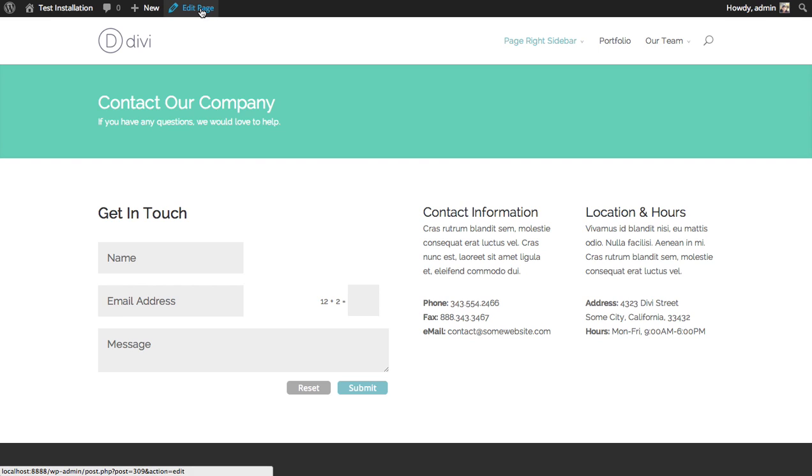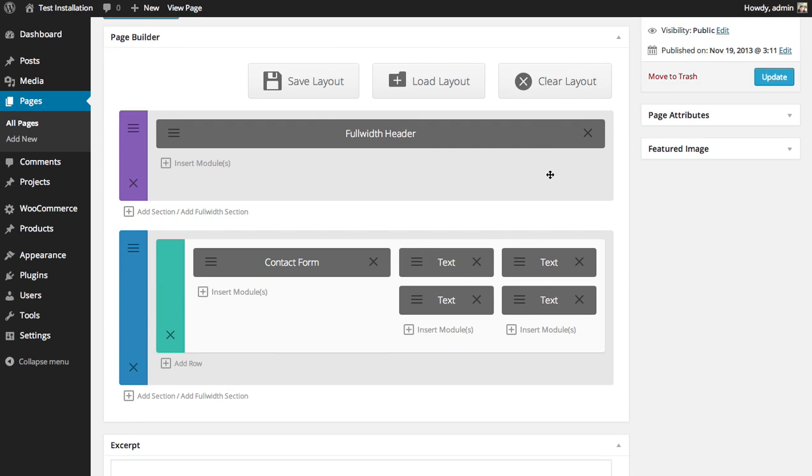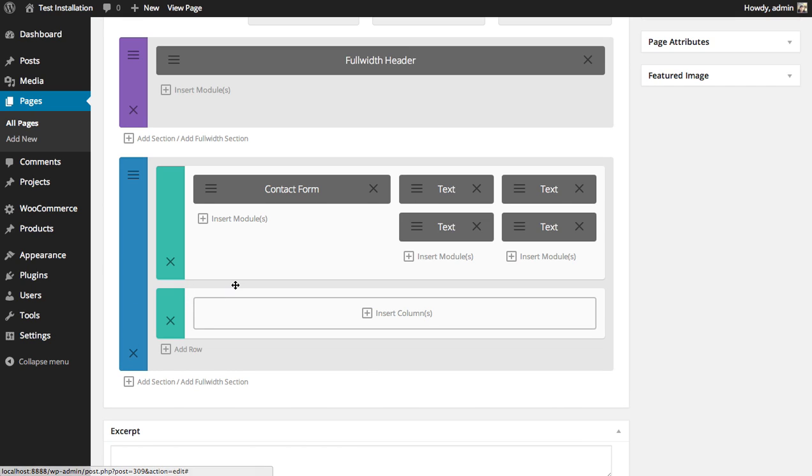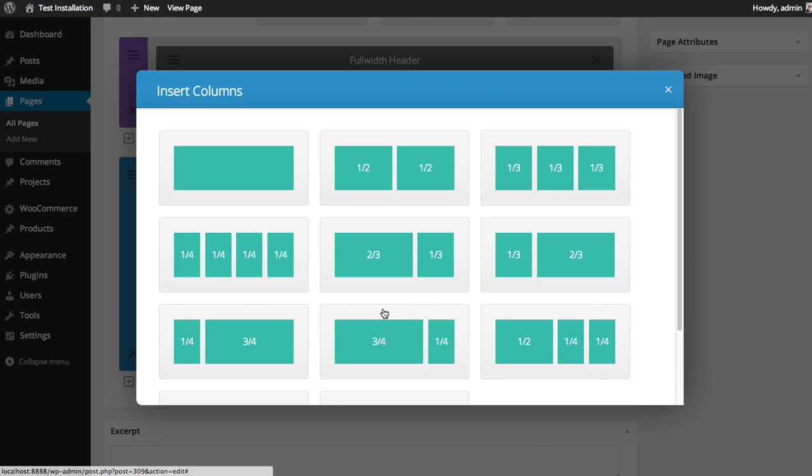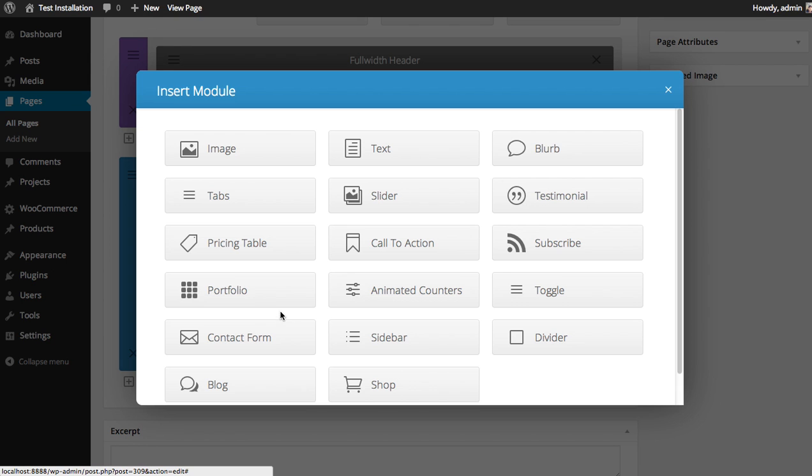So I'm going to edit the page and here in the builder I'm going to add a new row. I'm going to use two one-half columns and I'm going to add two sets of tabs, one in each. So in the first column I'm going to add the tabs module.